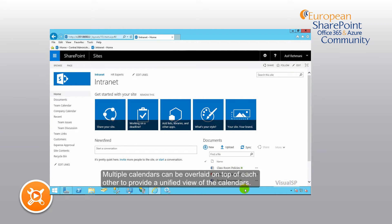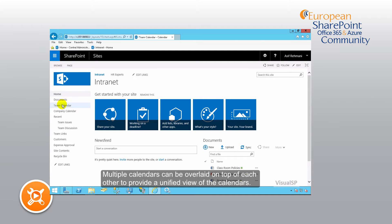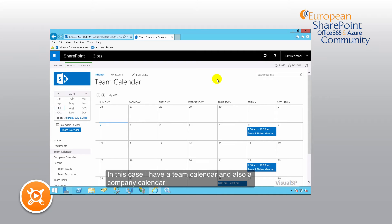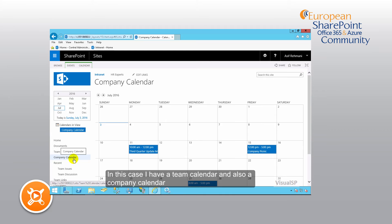Multiple calendars can be overlaid on top of each other to provide a unified view of the calendars. In this case, I have a team calendar and also a company calendar.